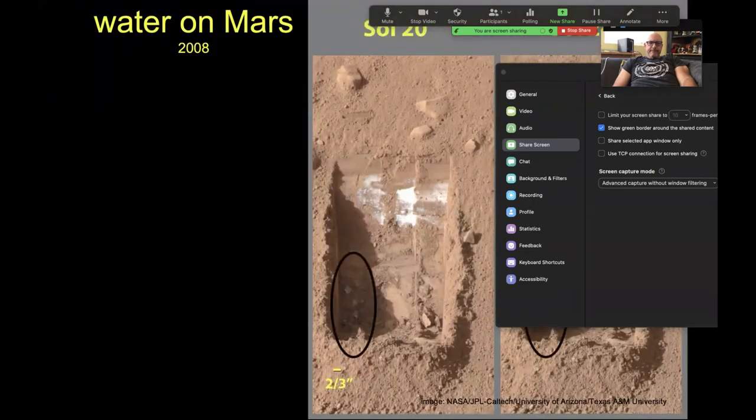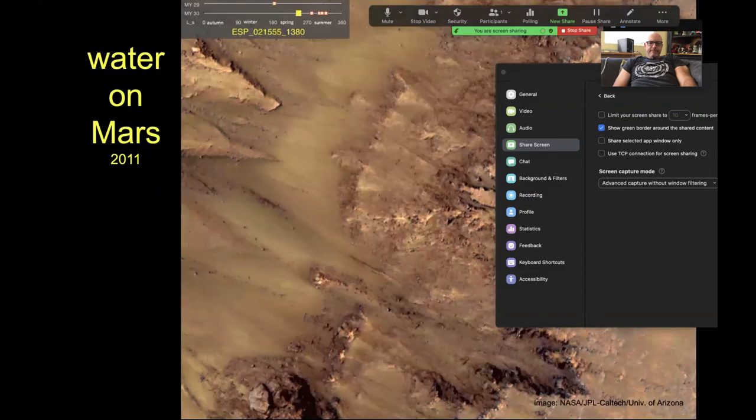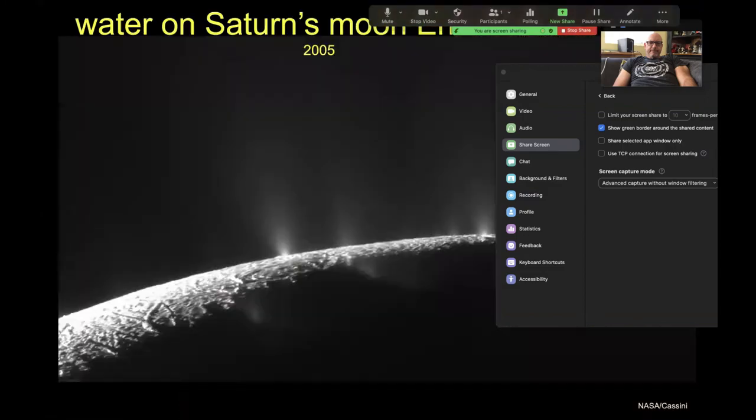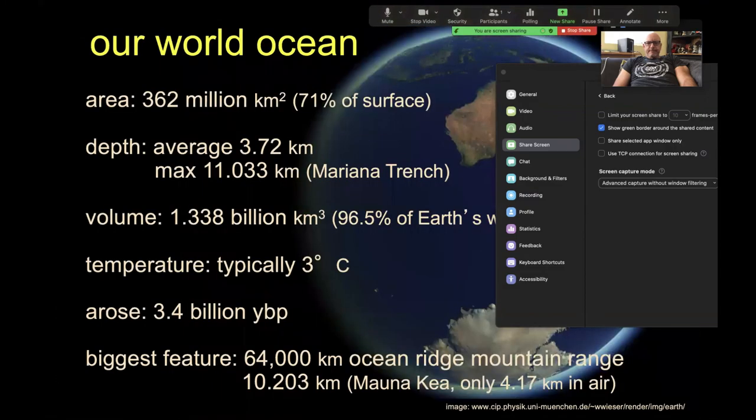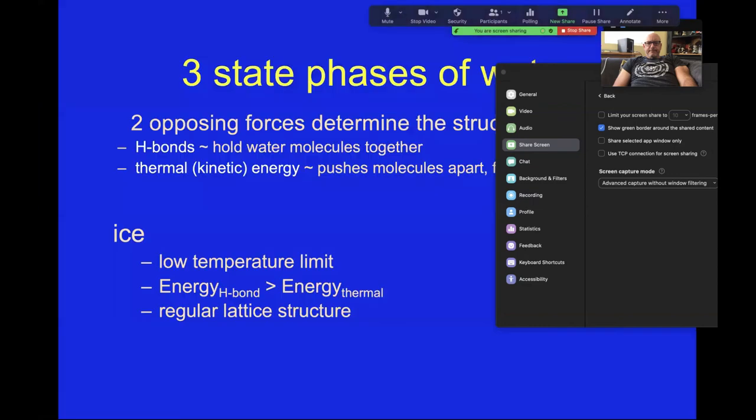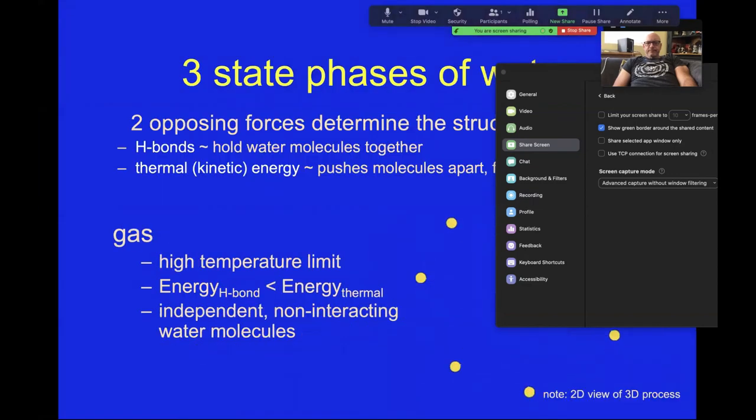In general, advanced capture seems to work better in terms of color and image, and having the windows filtered is the optimal option for doing lecture-based Zoom presentations.